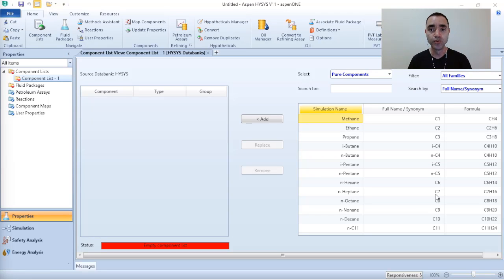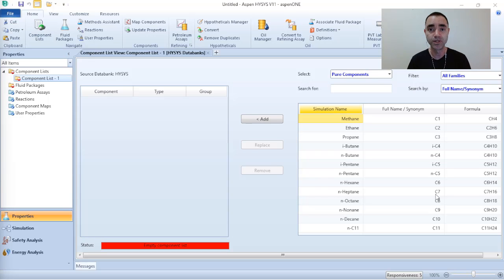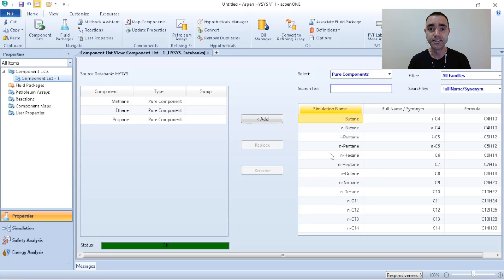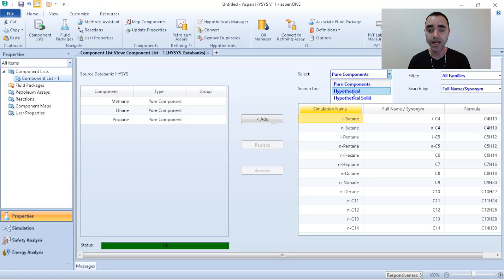To have 100% composition of your stream you need to add this fraction. Since you are not able to add a pure component with these characteristics, you will need to add a hypothetical component in Aspen HYSYS or any other process simulation software. Considering that I have methane, ethane, propane, and C7+ components — as I am not able to add C7+ as a pure component — I need to shift the selection from pure components to hypothetical.